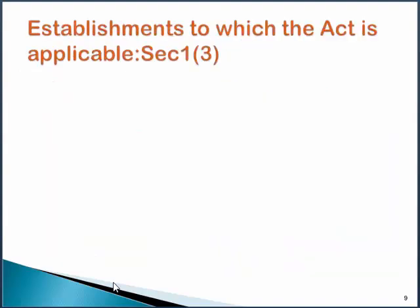Let's consider the establishments to which this Act is applicable. This is important because if and only if you are an employee defined under Section 2 and that too of an establishment covered under Section 1, Subsection 3, then only you will have a right to claim Provident Fund, Pensions, and Insurance benefits. Let's check out step by step in six points what kind of establishments are covered under Section 1, Subsection 3.